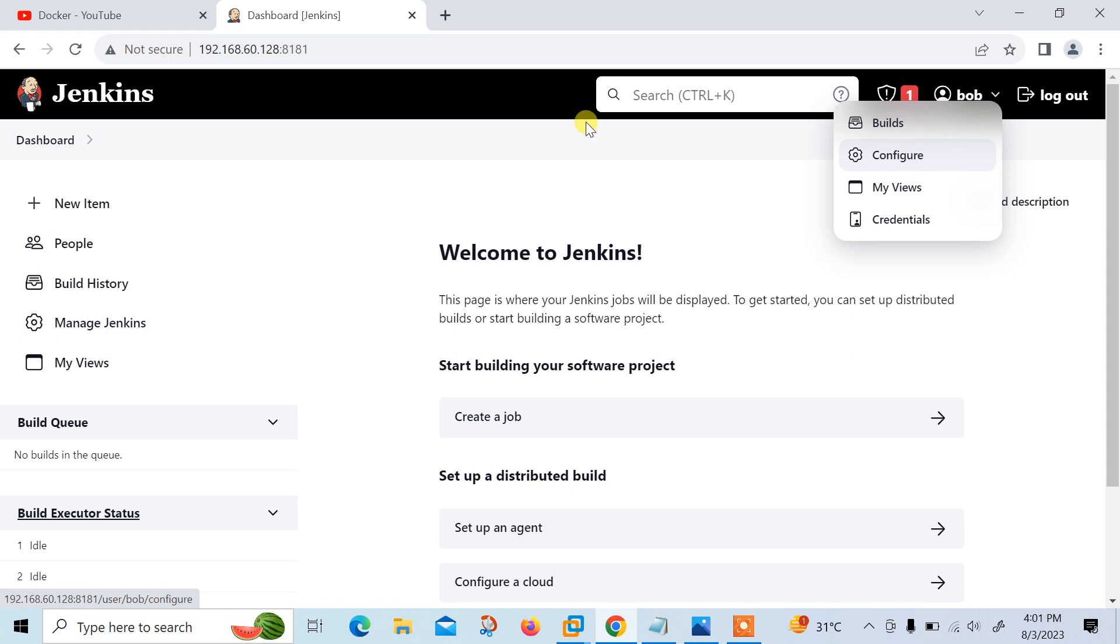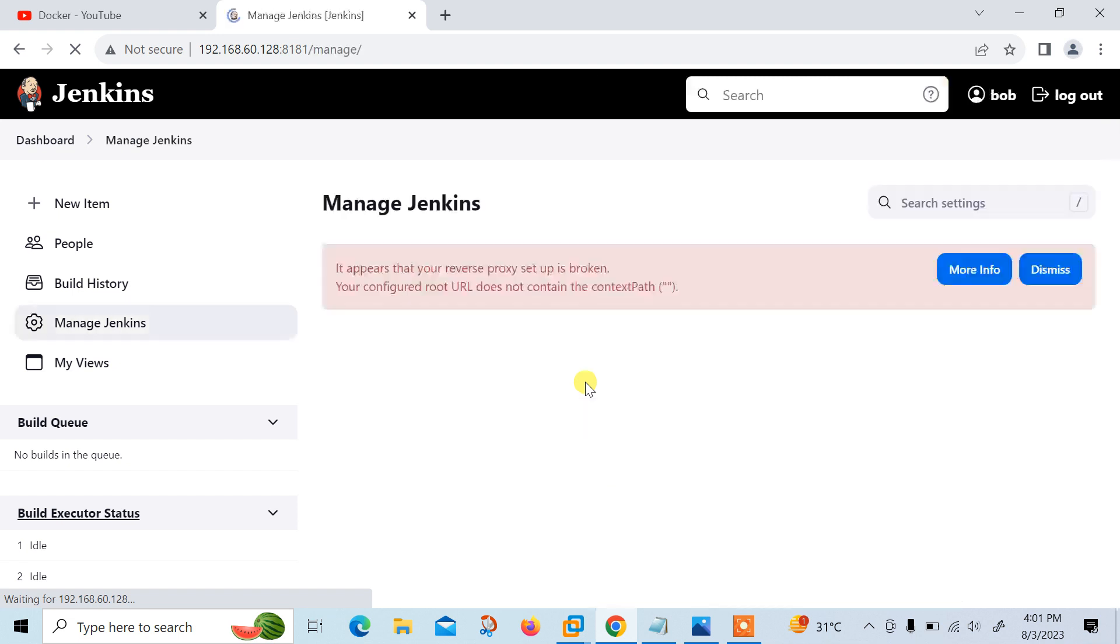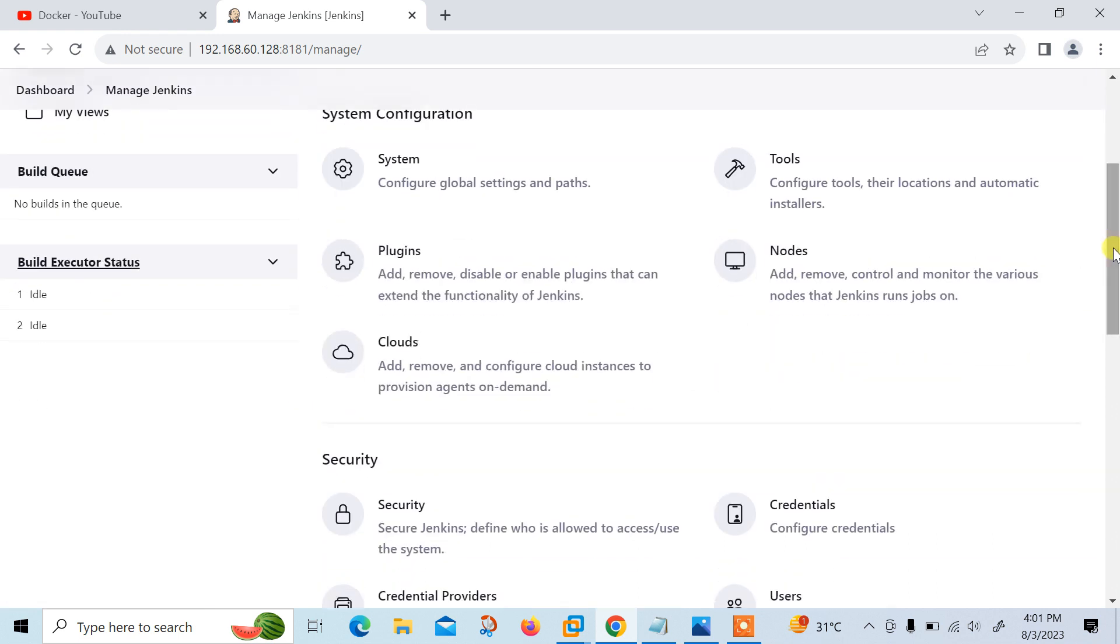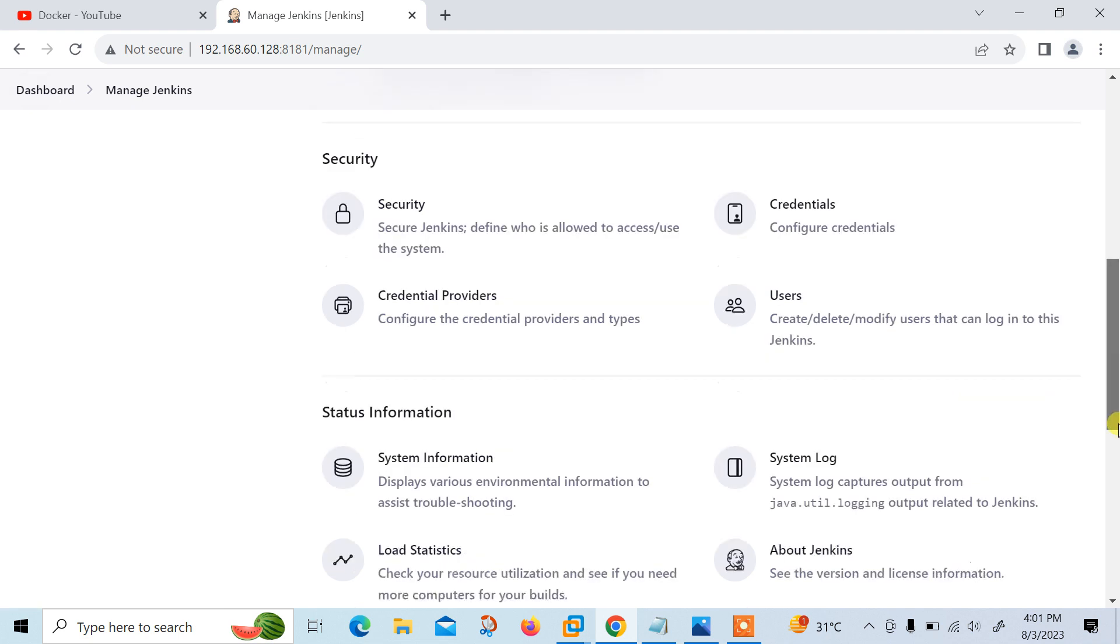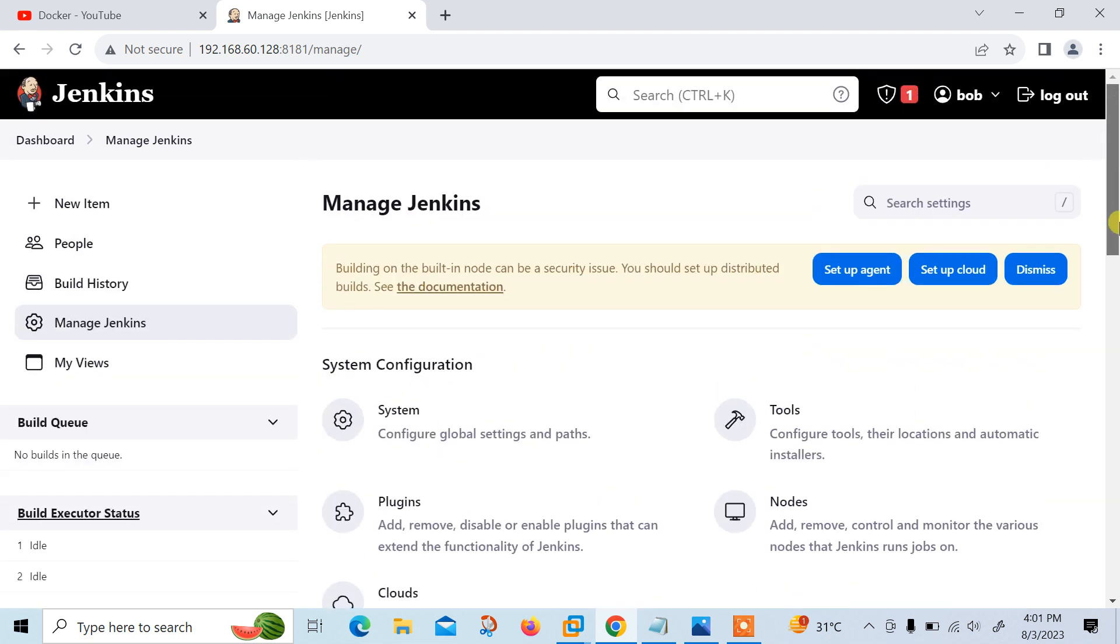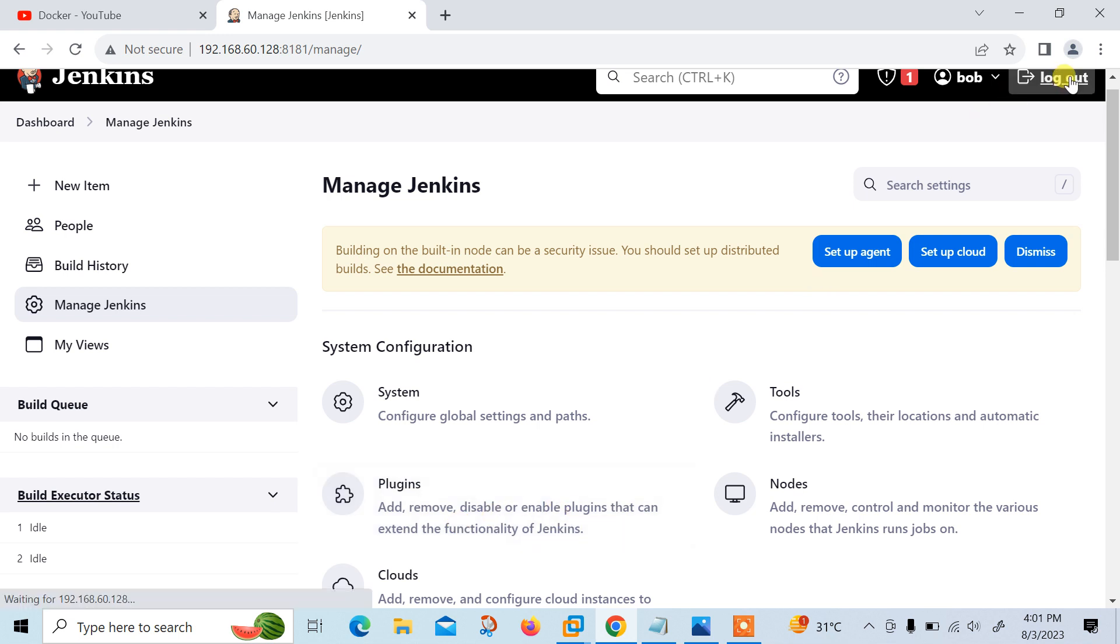We can log out from here. Here's the dashboard. You can change the password from config views. If you want to go for the plugins, click on Manage Jenkins and here you will find Jenkins options. You can manage the settings like system, tools, plugins, nodes, cloud, and a number of things are there. Credentials, user settings, logs are there. Most importantly, plugins: add, remove and distribute, enable the plugins from here.